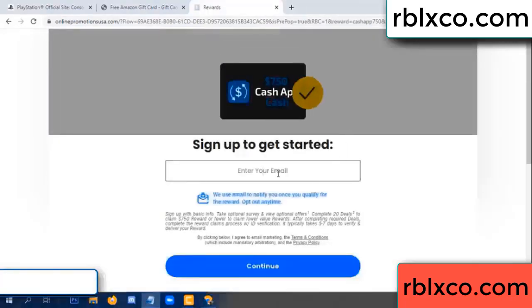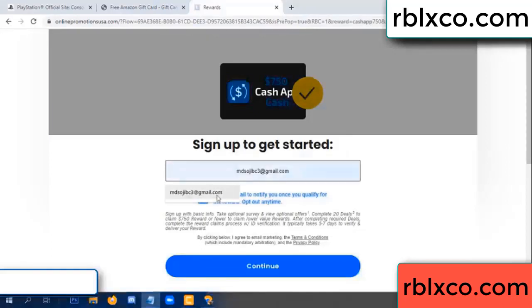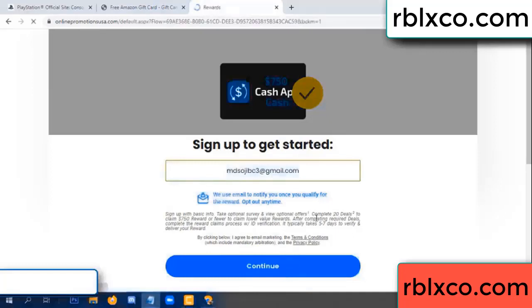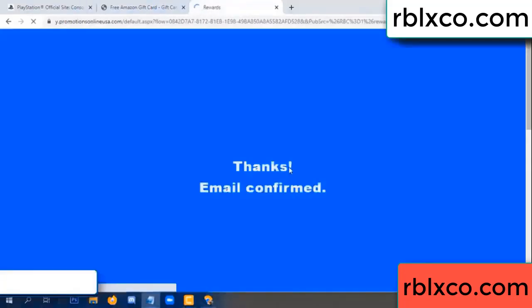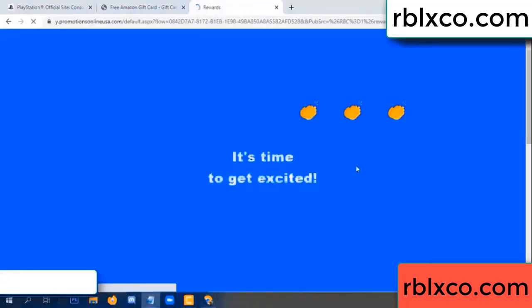Your email — at this, your email. Just continue. Just continue — thank you, email company. It is time to get excited.